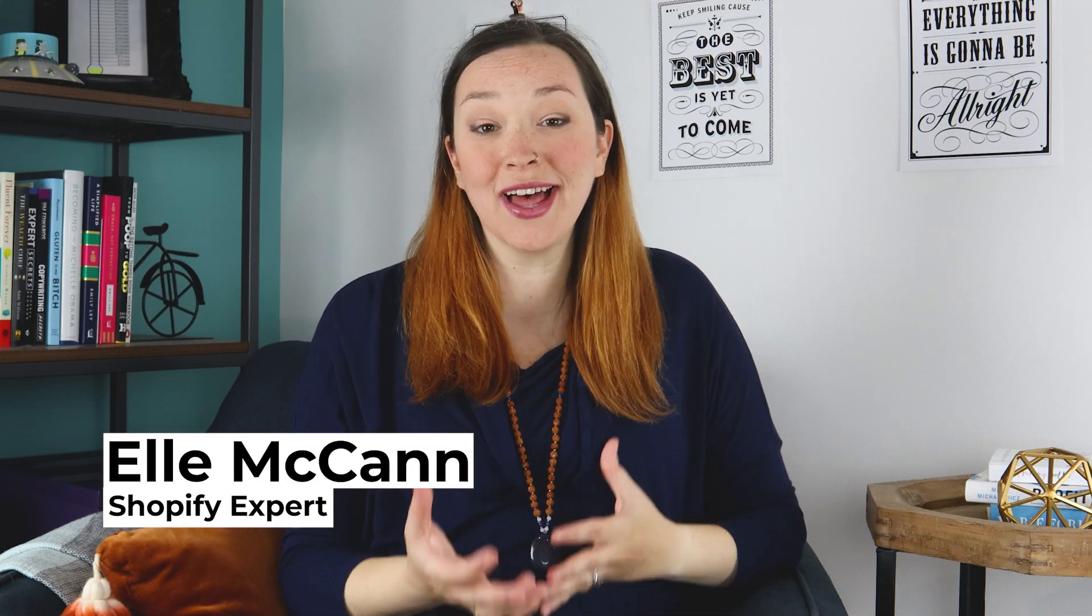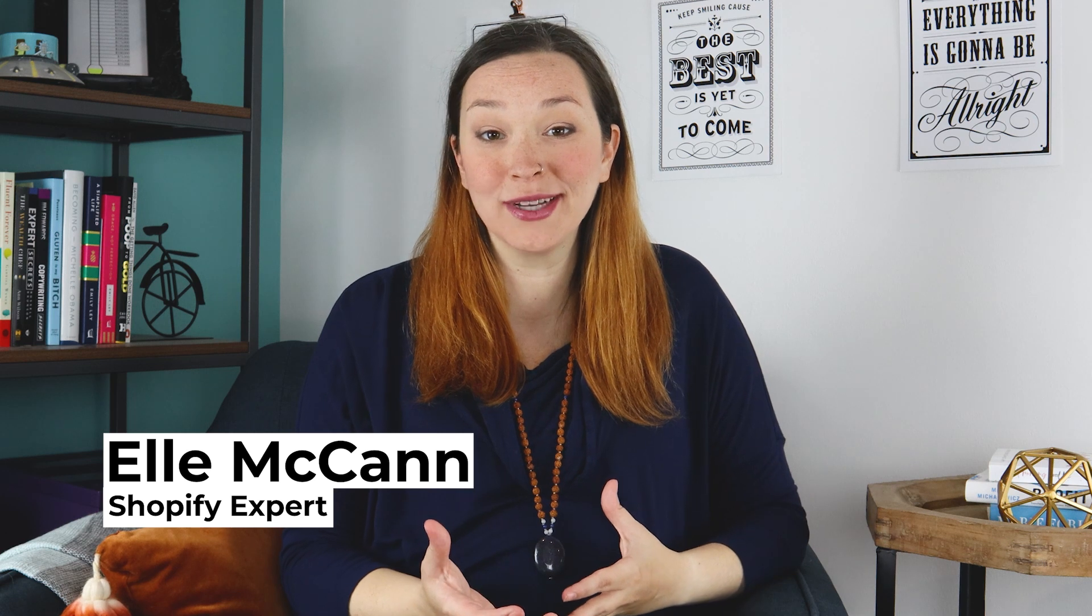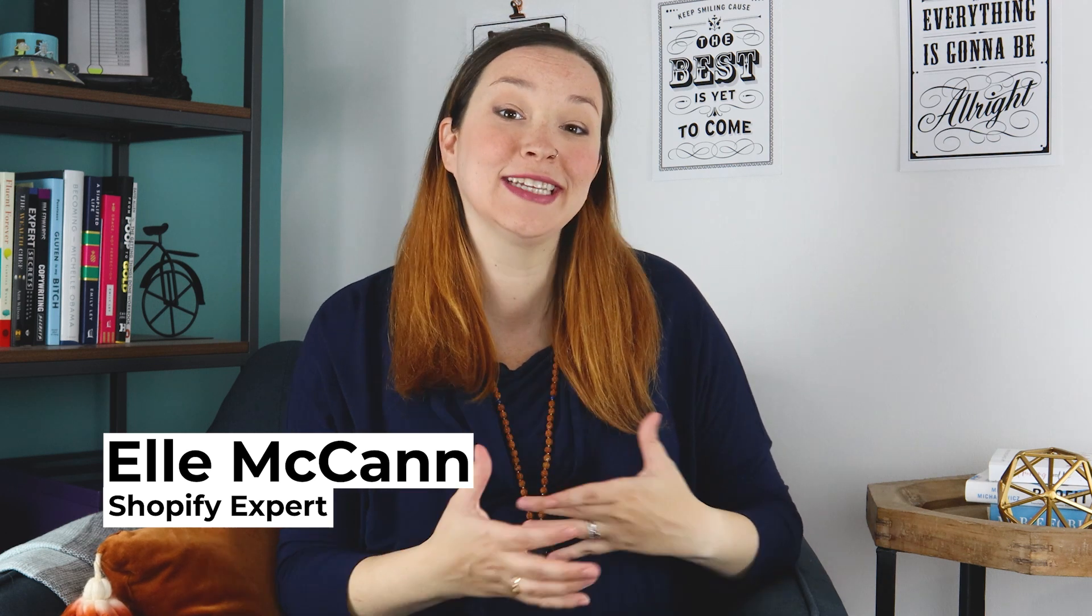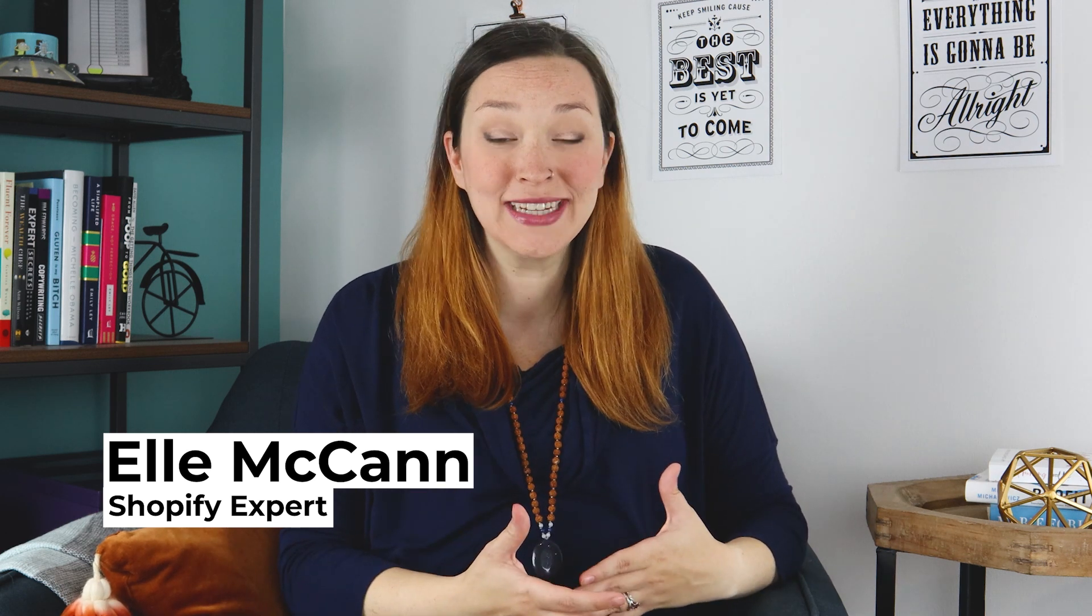Collections are a great way to organize your products on your Shopify store, but if you have a lot of different products or you're constantly adding in new ones, it can be a lot to manage. So in this video, I'm going to show you exactly how to set up automated collections for your Shopify store.